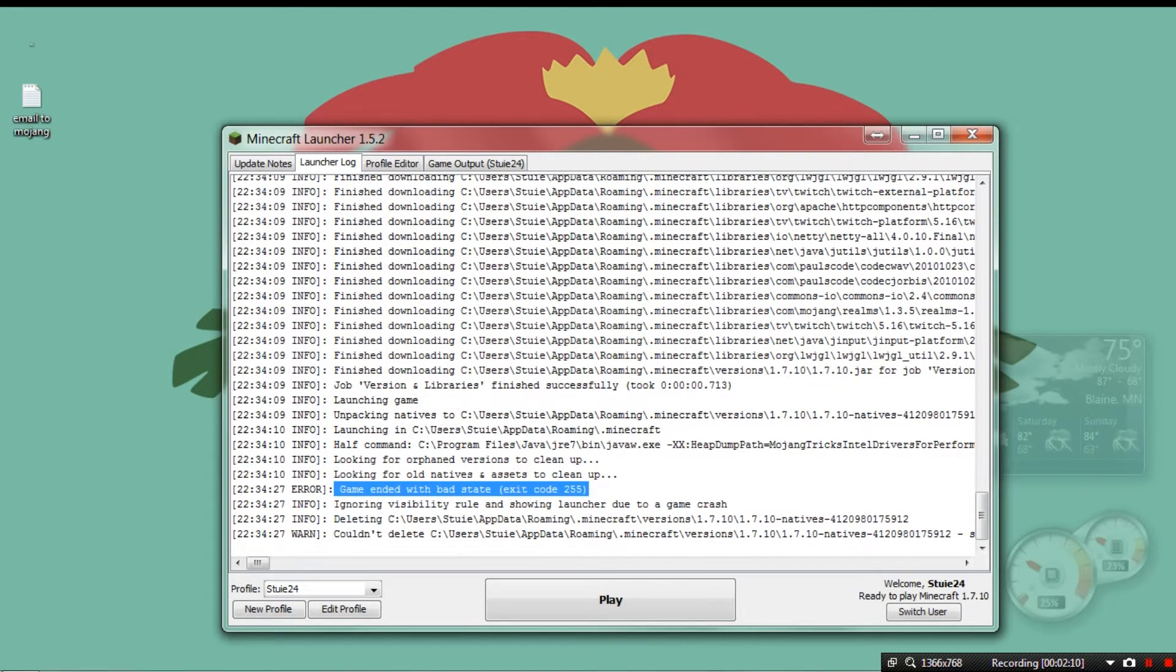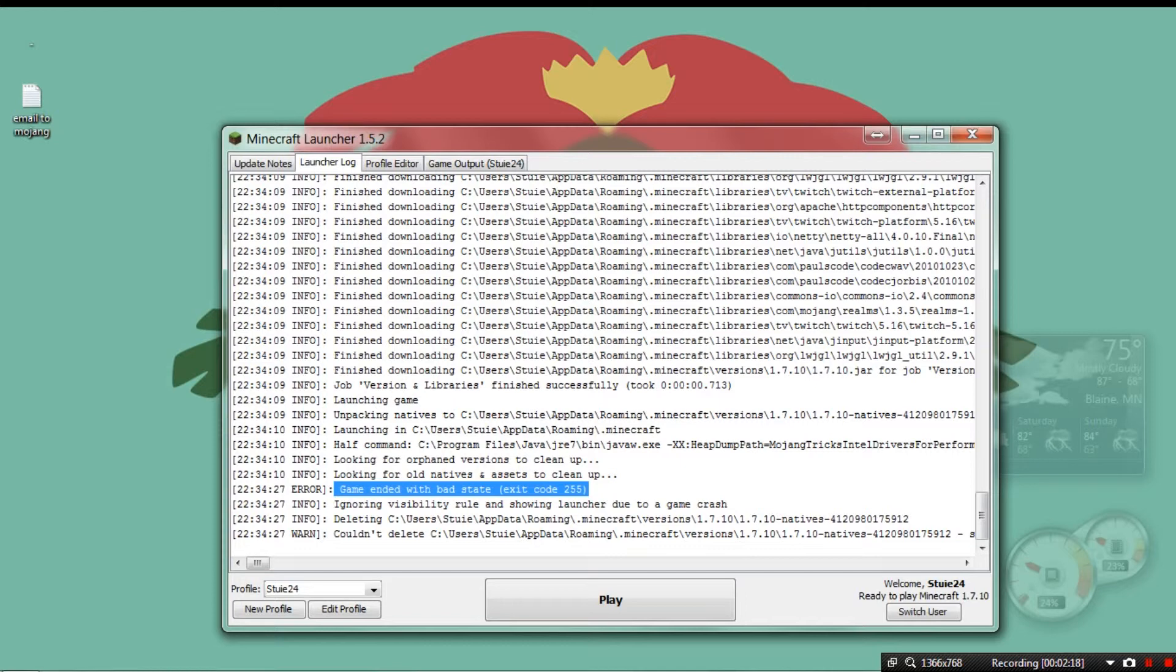It's been really annoying, and if anyone knows what they're doing, I'm going to post my PC specs down in the description, and I'm going to have the launcher log in there also.